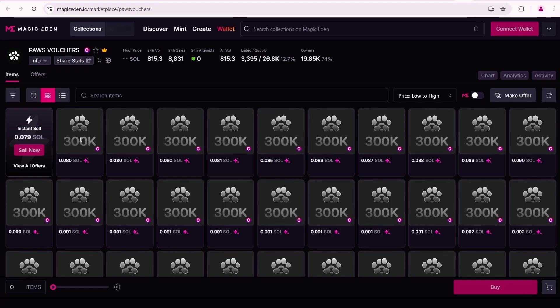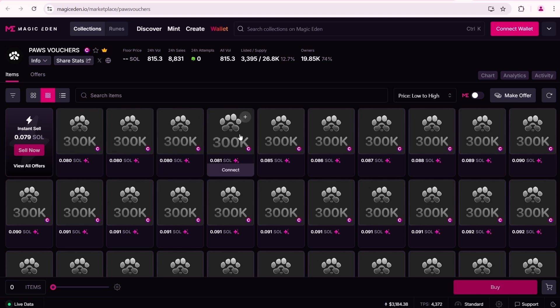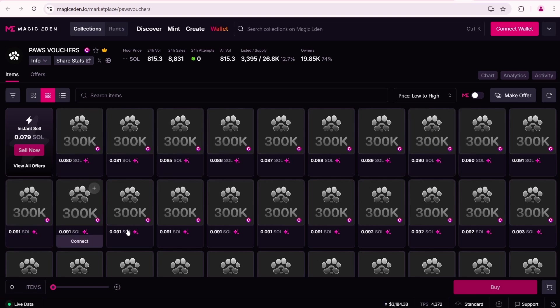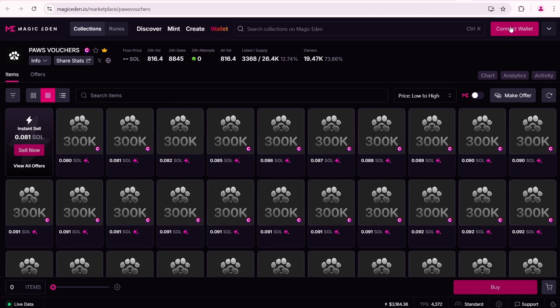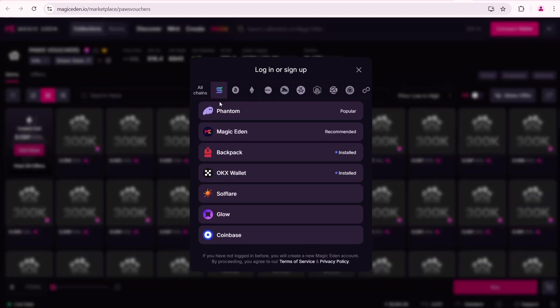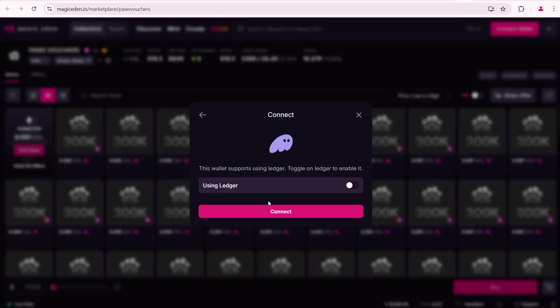Here is the Magic Eden Marketplace where we can buy and sell NFTs including our PAWS NFT vouchers. As always you need to connect your wallet. Select Phantom Wallet, then click Connect.